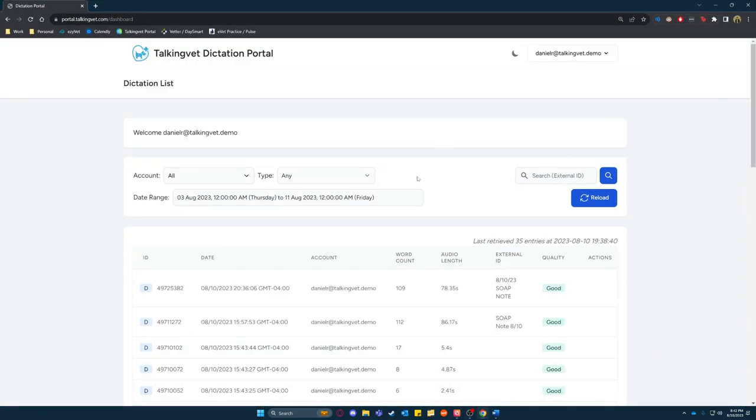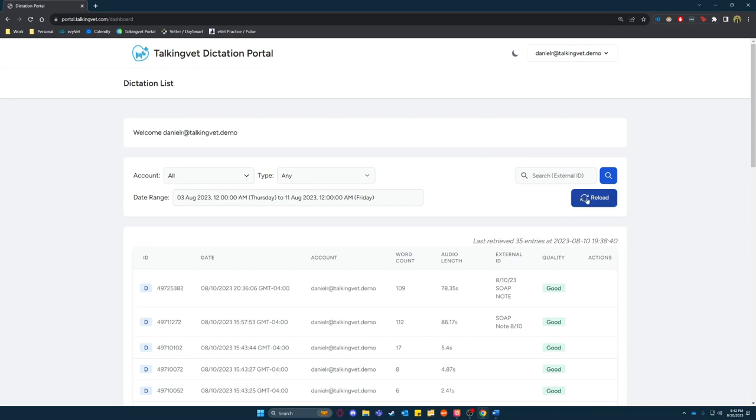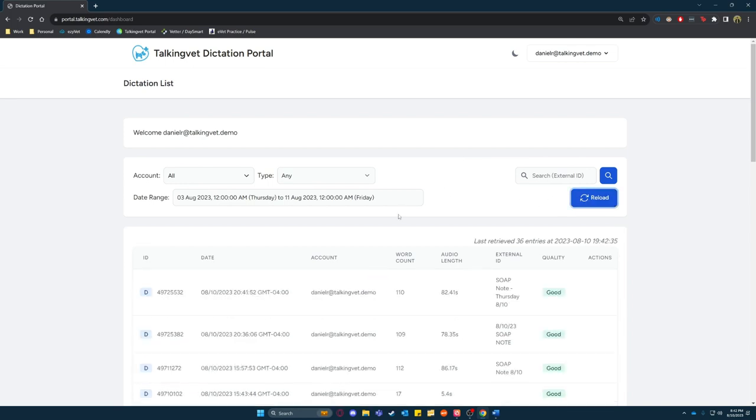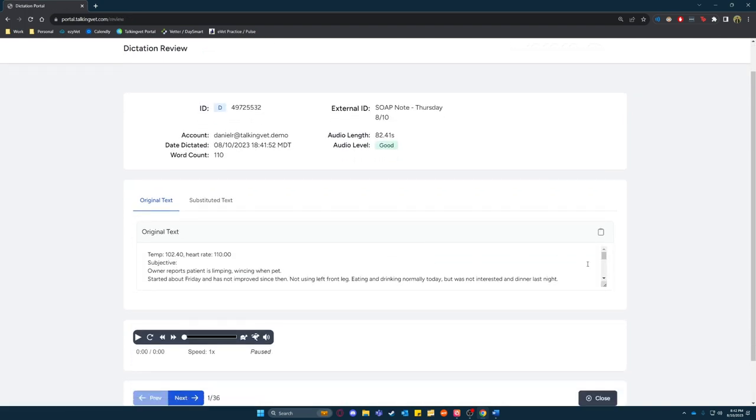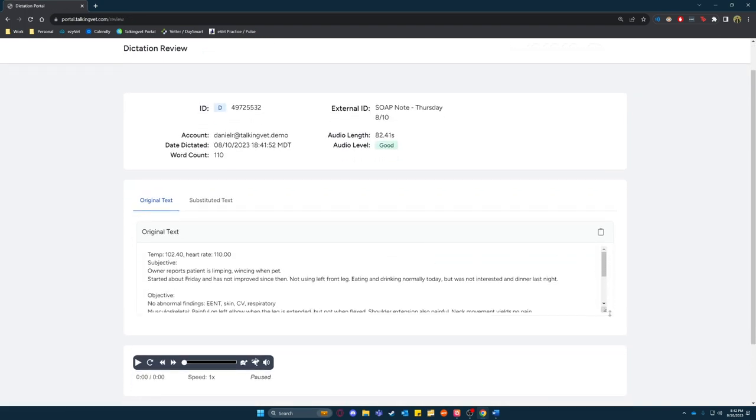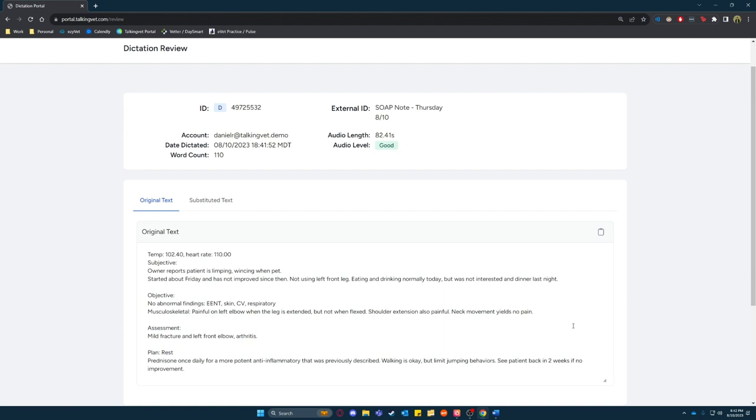You open up the portal right here and same thing you refresh to see your newest dictation. So go ahead and double click on that and as you can see your entire soap note is here all formatted like you did with your voice and you could simply click copy to clipboard.